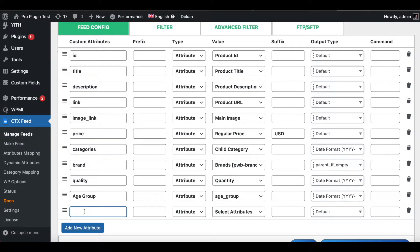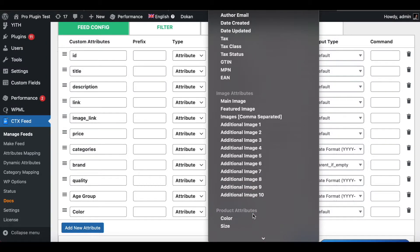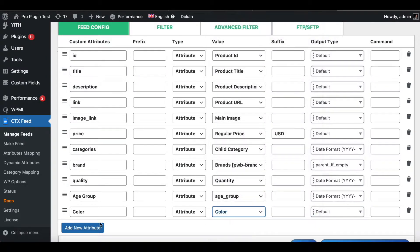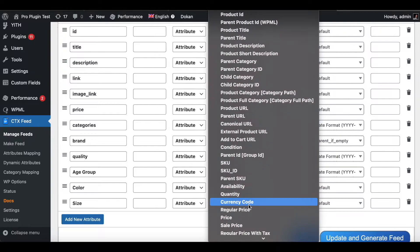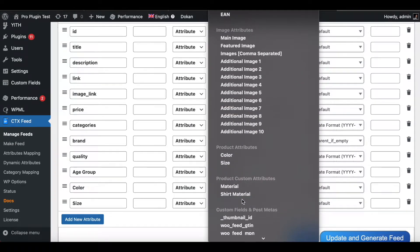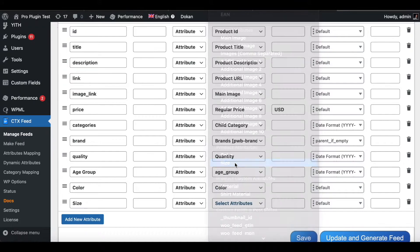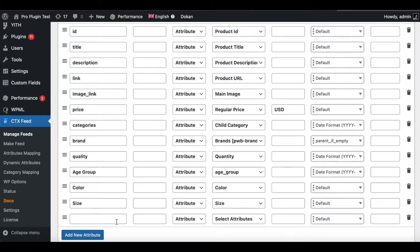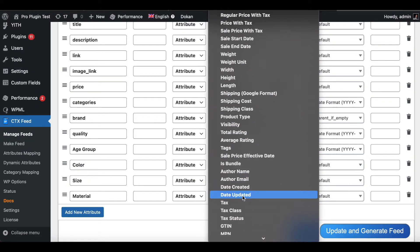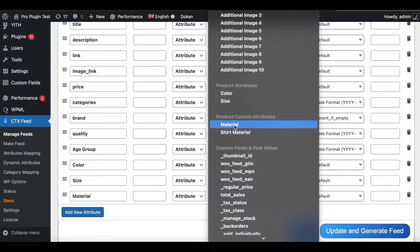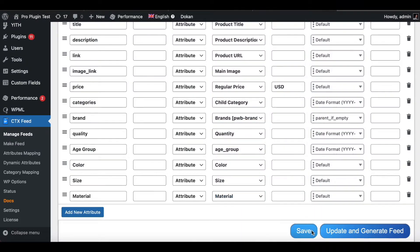We're going to use the Custom One feed. Let's scroll all the way down and click Add New Attribute. The first one was Color, so I'll type in Color and scroll down to find it under Product Attributes. The next one is Size — let's type in Size and find it under Product Attributes. Last but not least we have Material — I'll type in Material and find it under Custom Product Attributes.